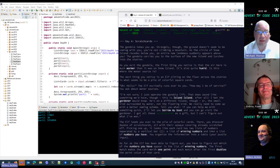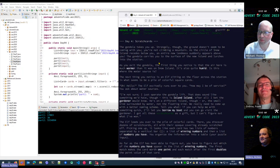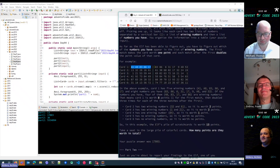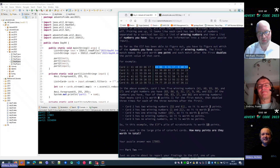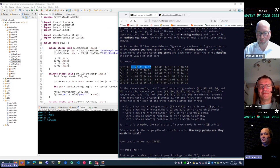Can you first explain the riddle in short? The riddle is we encounter another elf that has a bunch of scratch cards. These cards look like this: they have an index number, some declared winning numbers, and a group of numbers that we have for ourselves. This is more or less like bingo — these are the numbers we have, and for each card we determine how many matches we have from the left side to the right side.